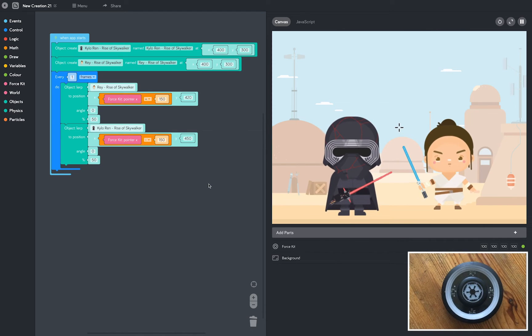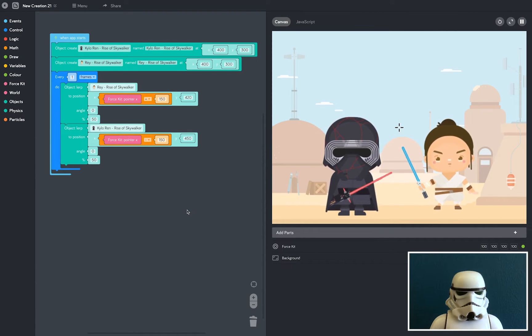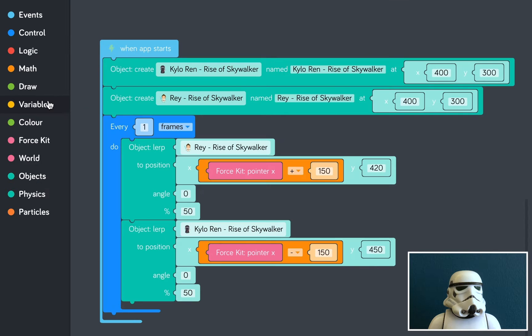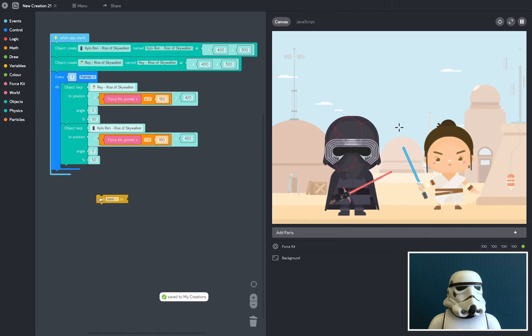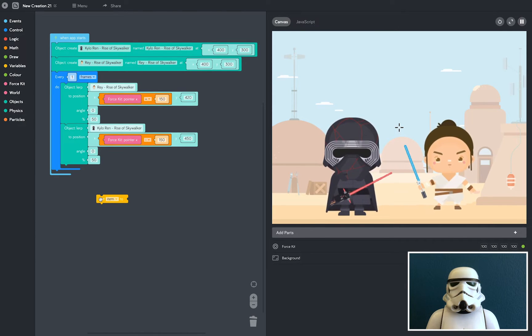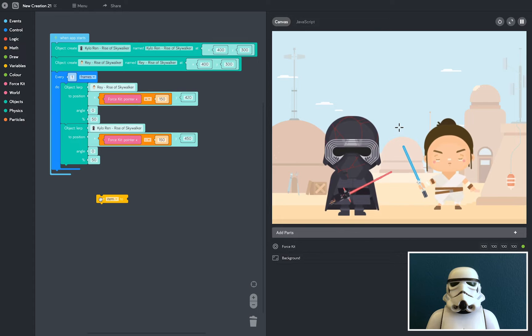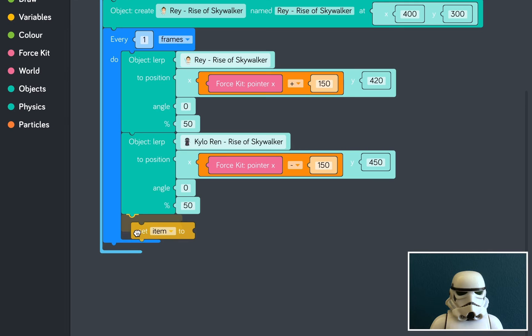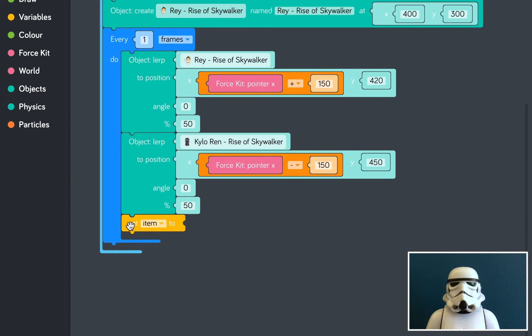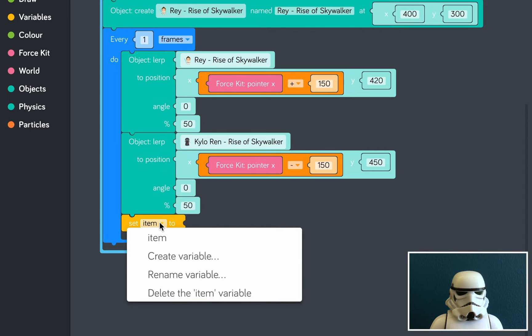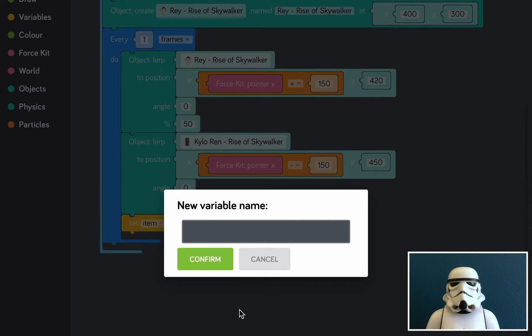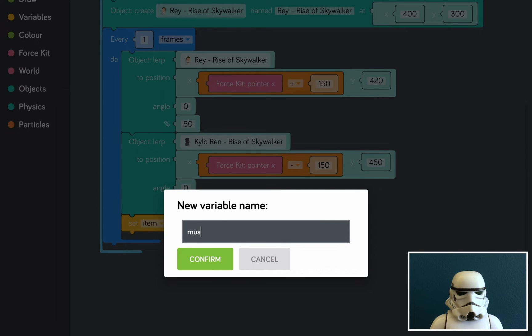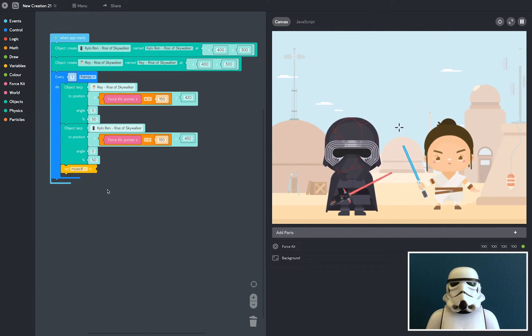Now it's time to add the music. First, we need to create a variable. So I'm going to go to the variables tray. I'm going to grab a setItem block. So a variable will enable us to create a single value that we can add to other code blocks, and it will reduce the amount of code we need to create. So I'm going to drop it into the loop. And this means that the variable will be updating every frame. Then we need to give our variable a name. So I'm going to click on setItem dropdown here, I'm going to click create variable, and I'm going to give it the name MusicX.